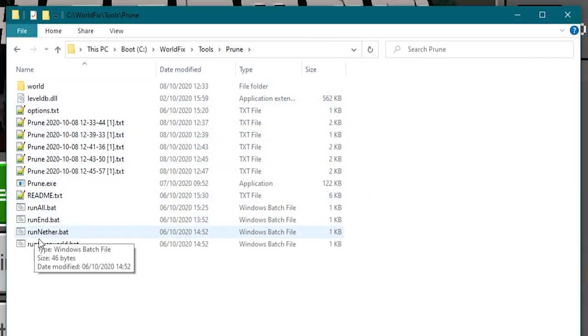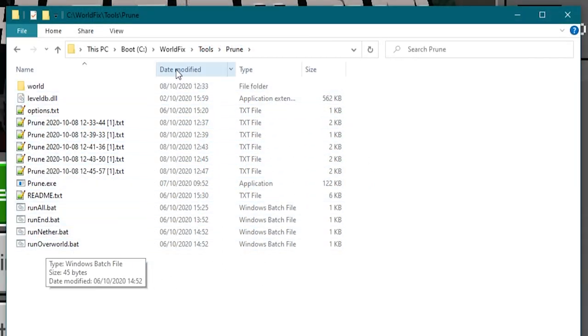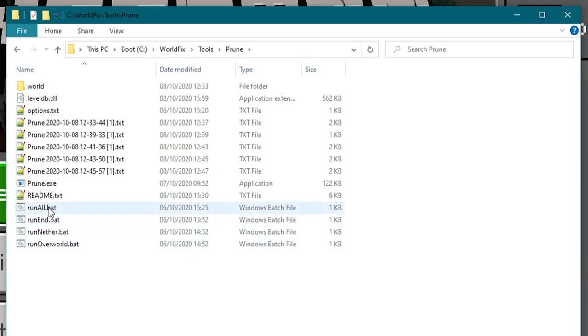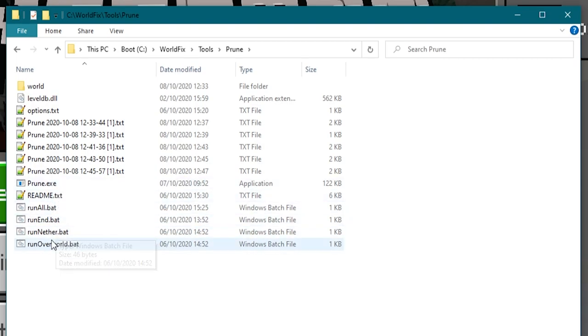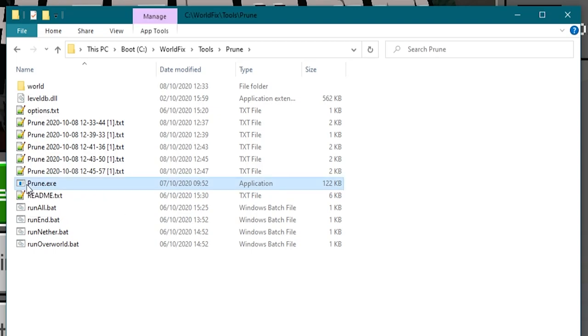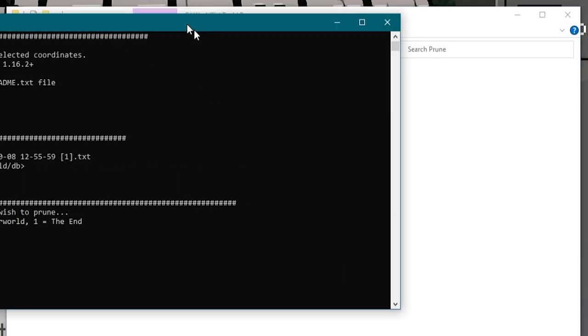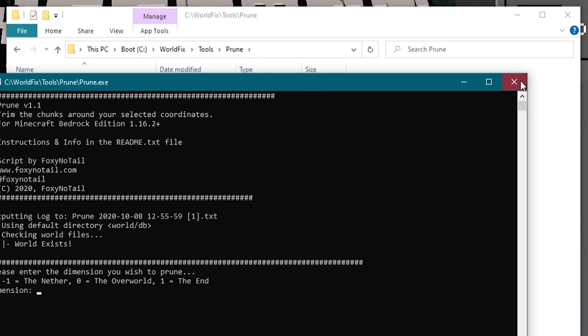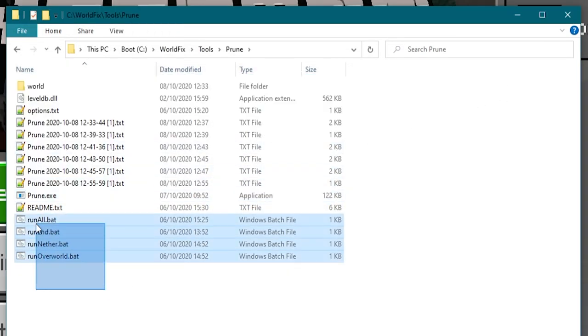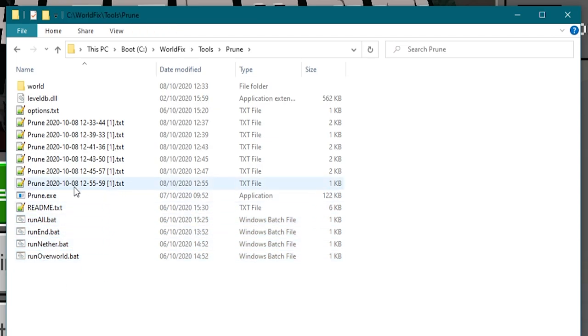So there we go. If you want to get your hands on this handy little bit of software you can go to foxynotail.com to download it. And you can either use it like I said as the console or you can run it from command line and make your own scripts or you can use one of these bat files and edit them to make it however you want it to be.